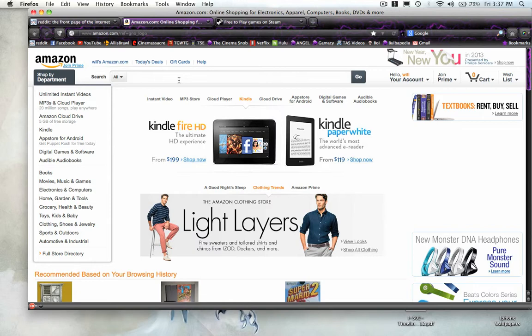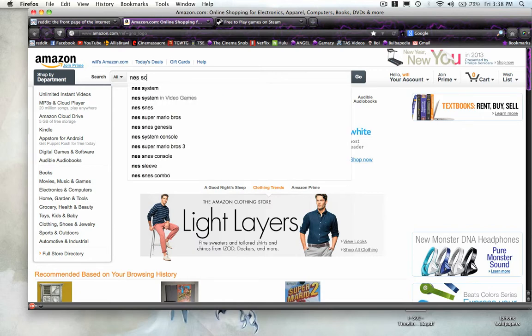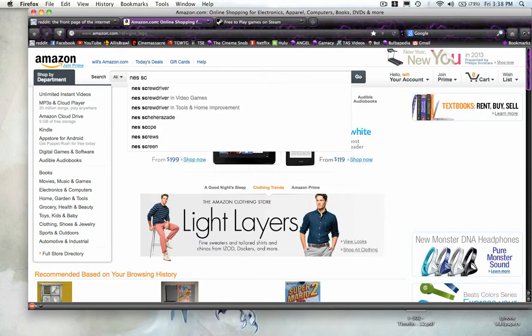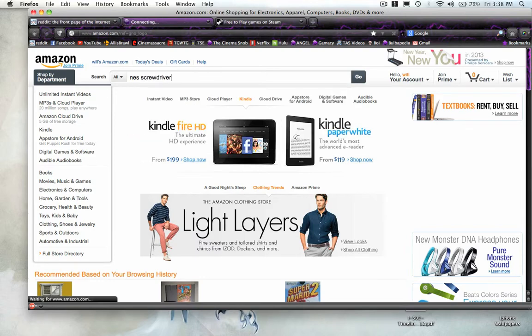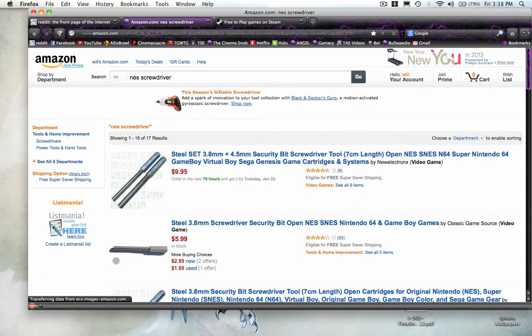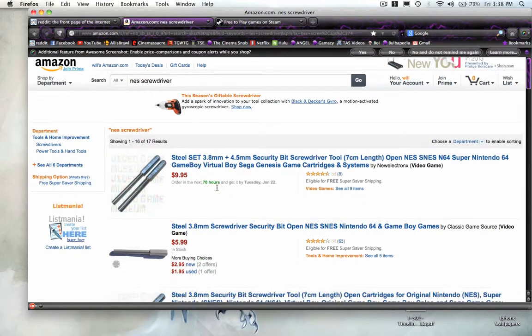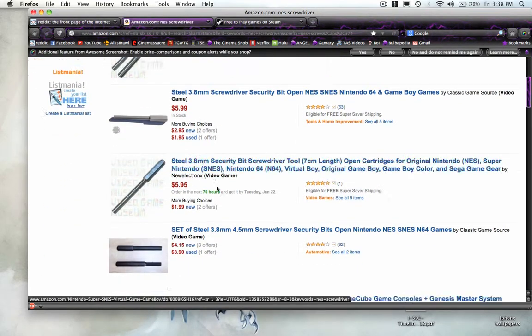Basically, you can find pretty much anything on here. Very similar to eBay, but I prefer Amazon's style and format a little bit more. You can really find anything here. Even if I wanted a screwdriver to open my NES games, I can find that right here.